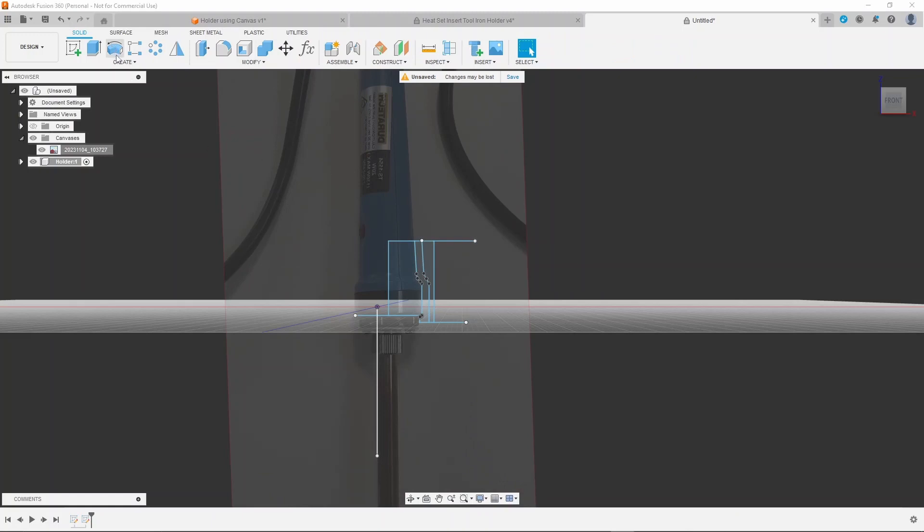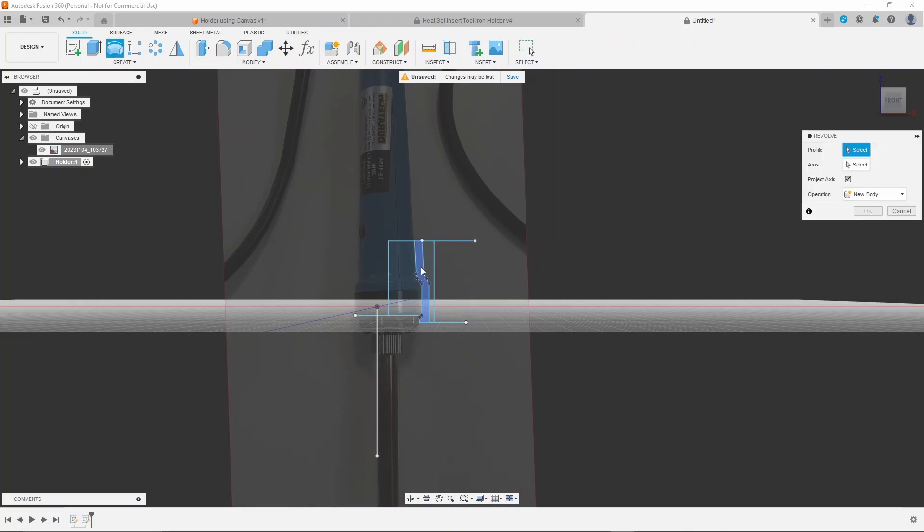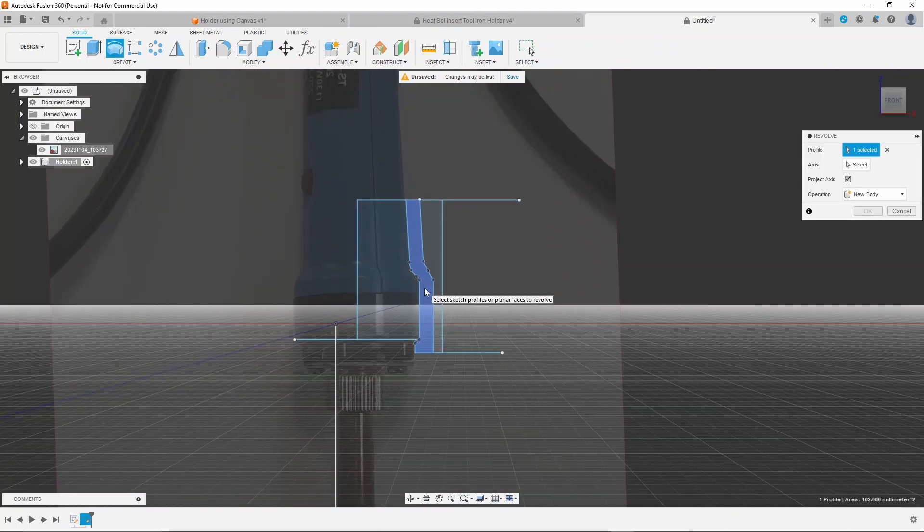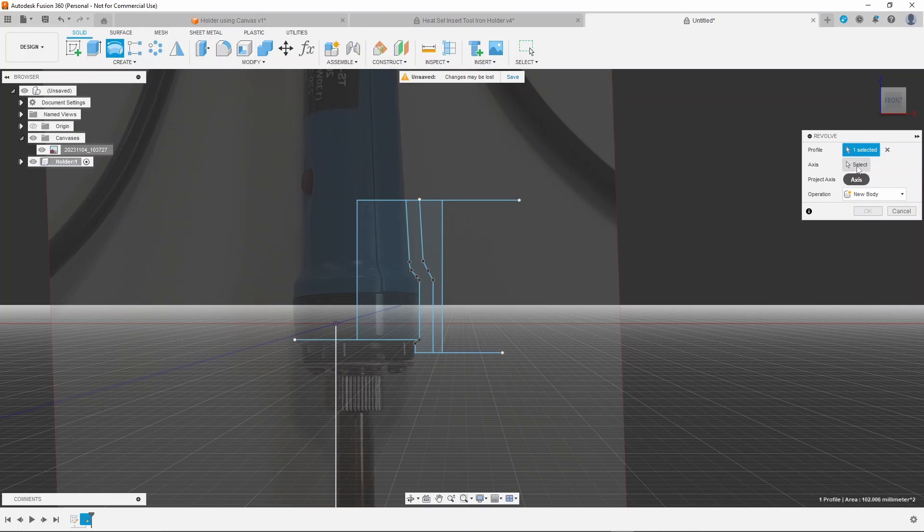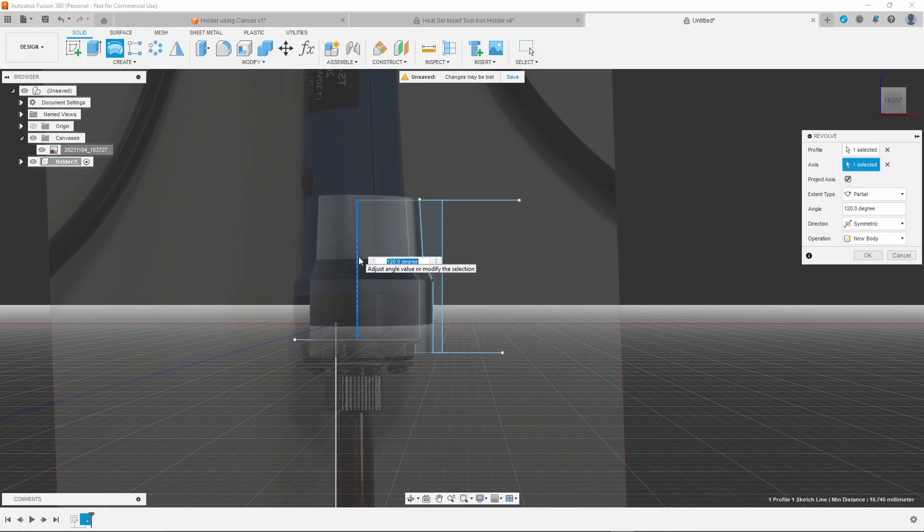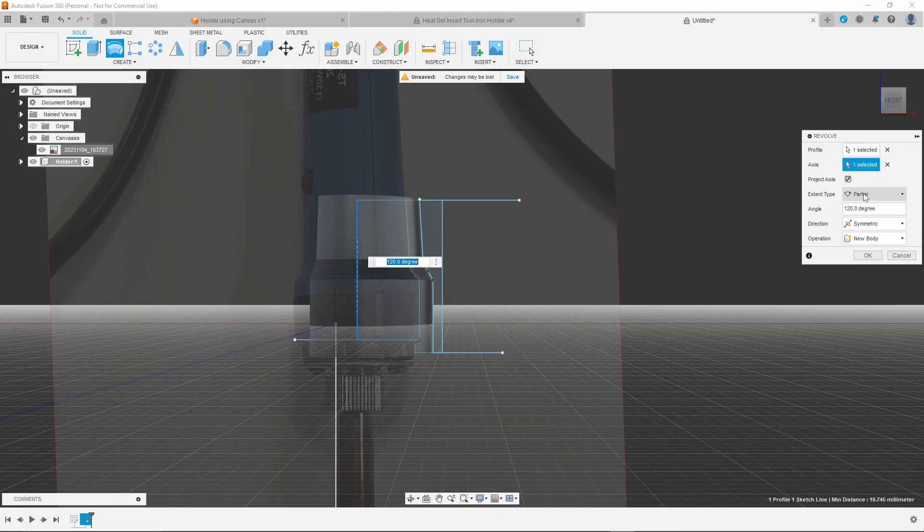Do a revolve on the first profile. Use the midline as the axis and set the angle to 120 degrees symmetrically.